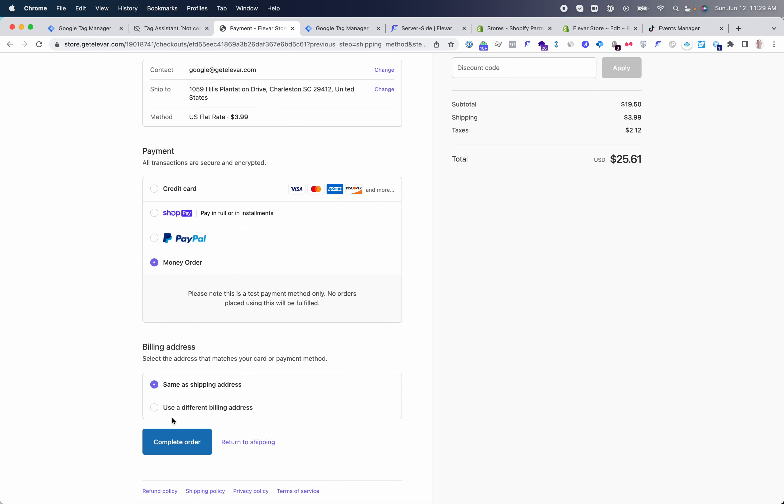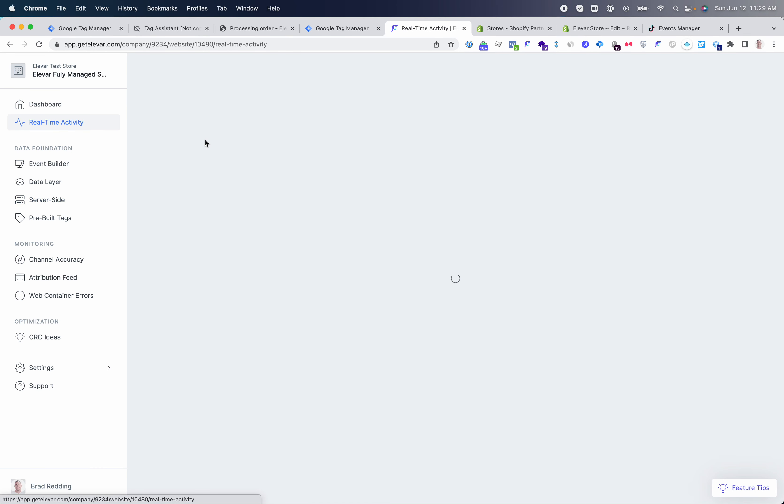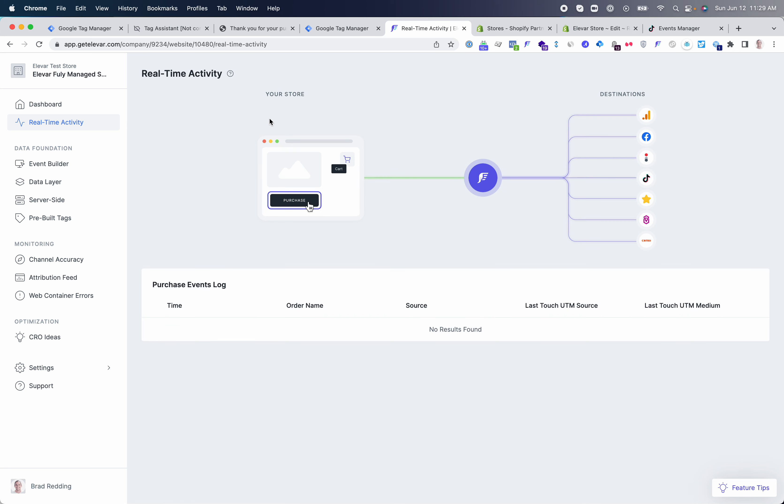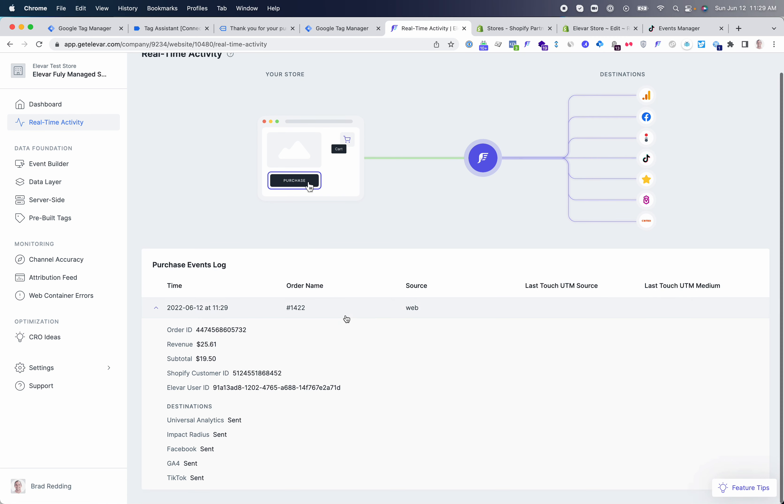Once you are done and have everything live and published in the web container and the server-side container, you can use the Elevar real-time activity. You'll see I just placed an order and you'll see the order being processed here and sent to my destinations. You can expand this to see the TikTok event was actually sent. If this had an error, if you had a wrong token or pixel ID, you would see a failed notice here.